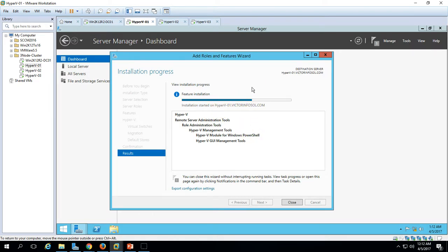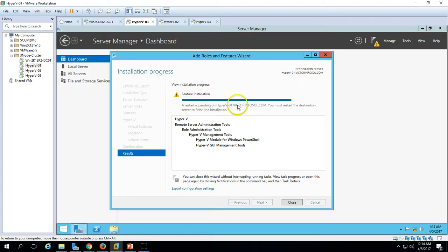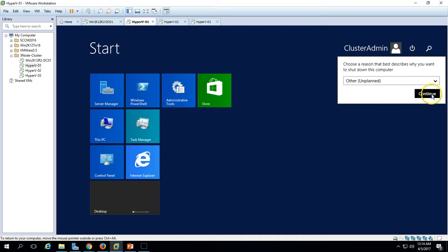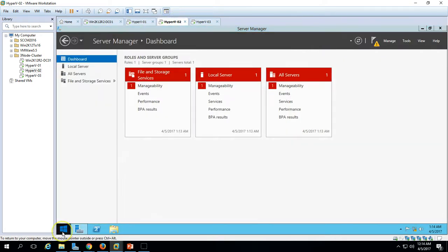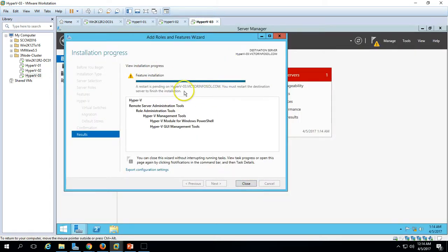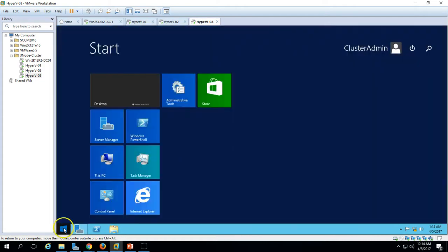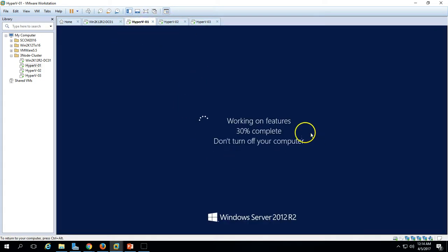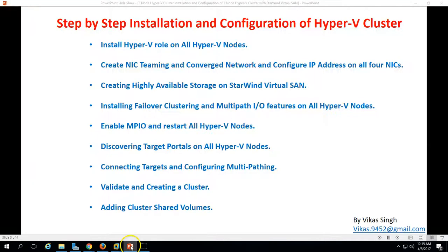The installation is now done on Hyper-V1 and a restart is pending. I'm going to restart all three nodes now. Same on node 2 — restart is pending — and on node 3 as well. It will enable the required features and roles. I'm pausing the recording here; once the login window is displayed we will start the recording again and show you the next step.